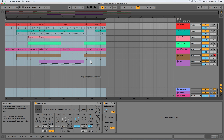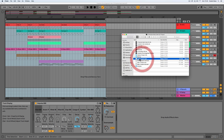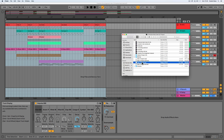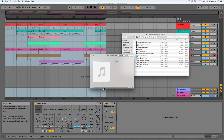Okay, so that has now been exported. We can get to it by navigating to the finder window, and we can see we have the MP3 version here and the WAV version here. Let's have a listen to the MP3 version.